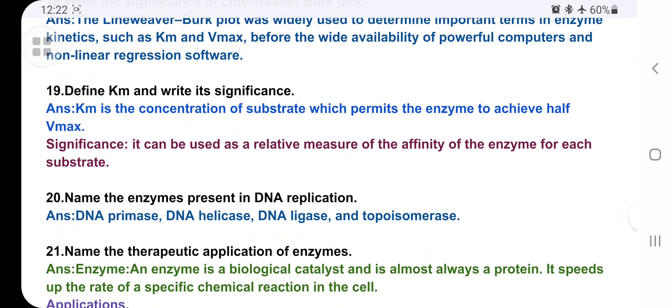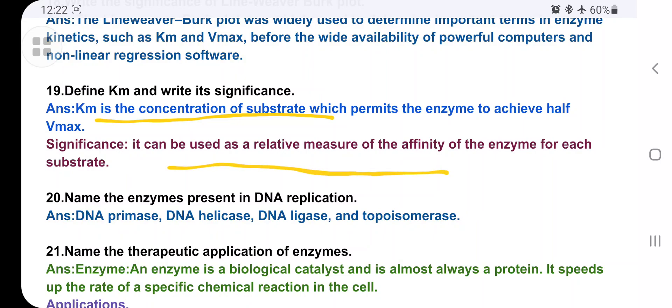Define Km and write its significance. Km is the concentration of substrate that permits the enzyme to achieve half of Vmax. Its significance is that it is used to measure the affinity of the enzyme for each substrate.